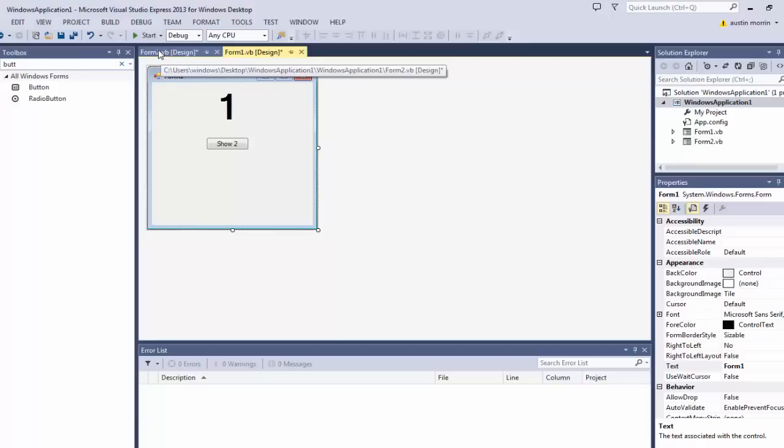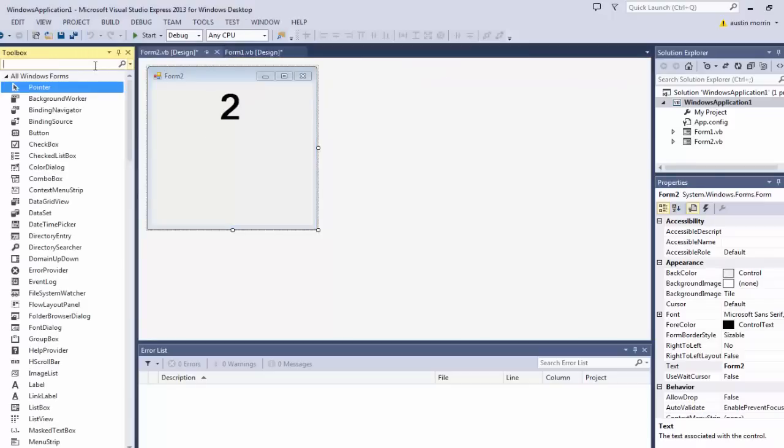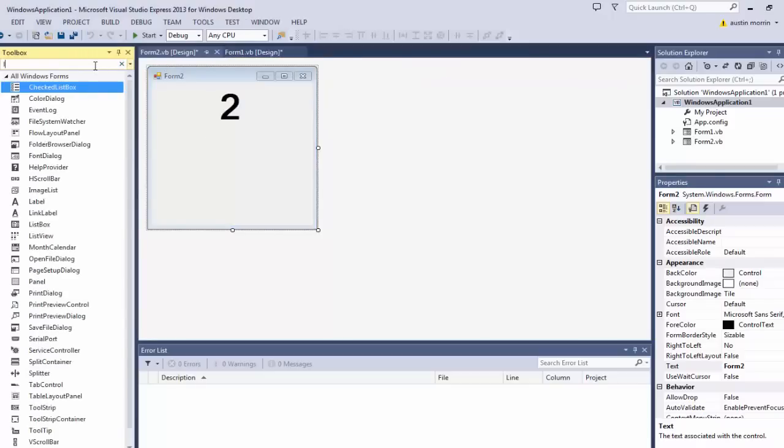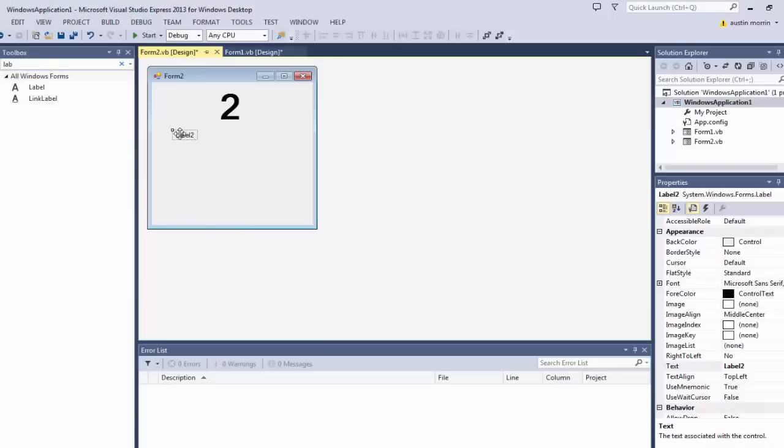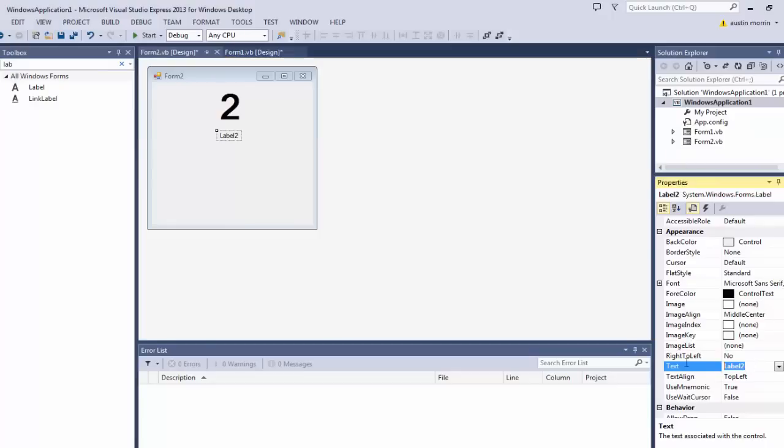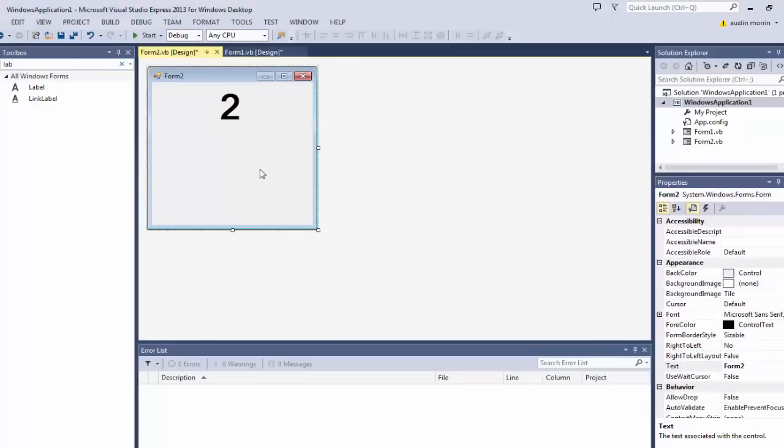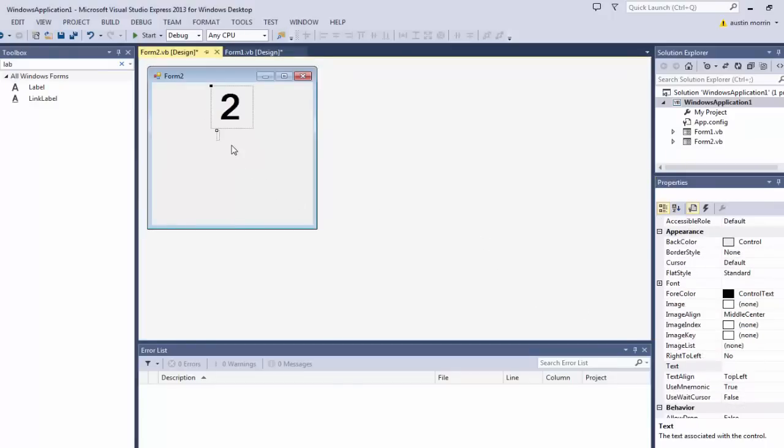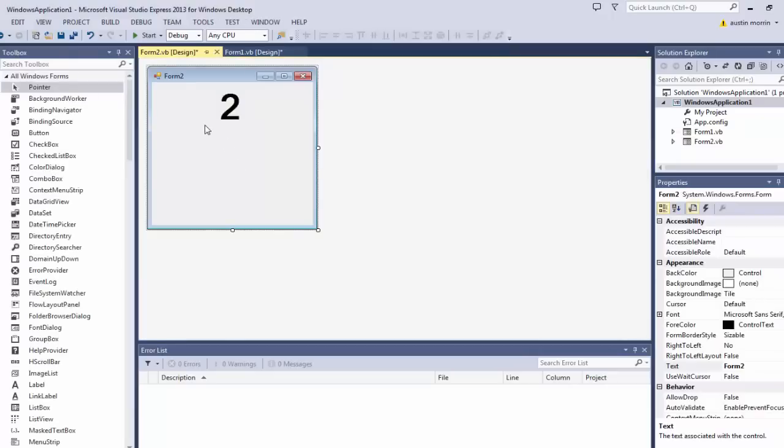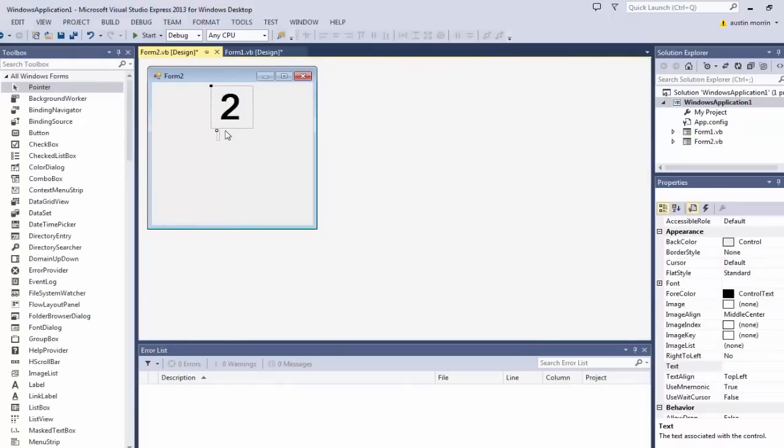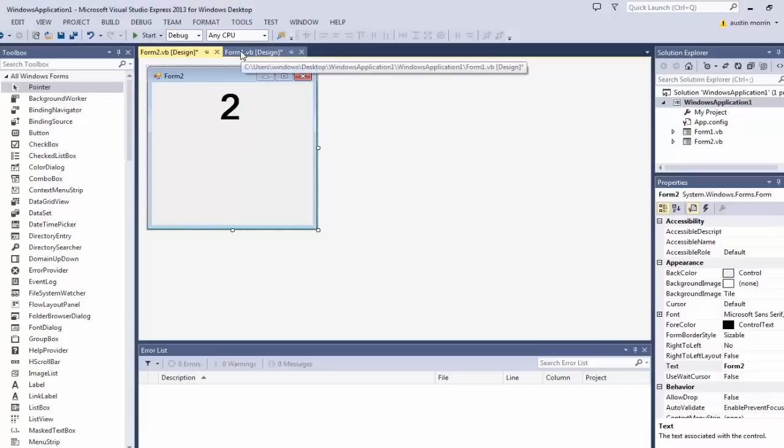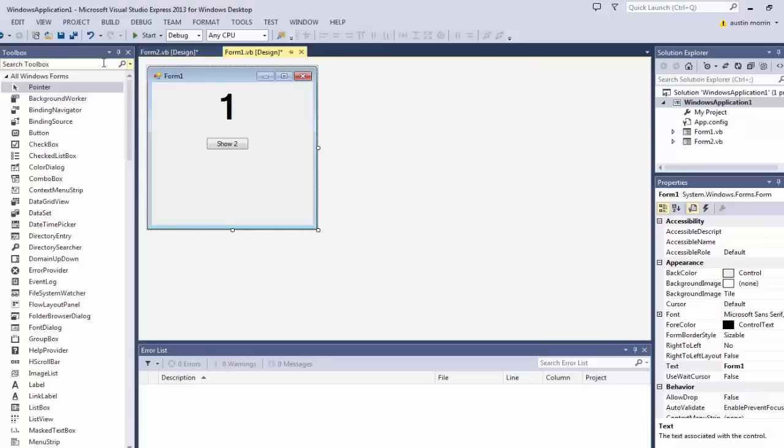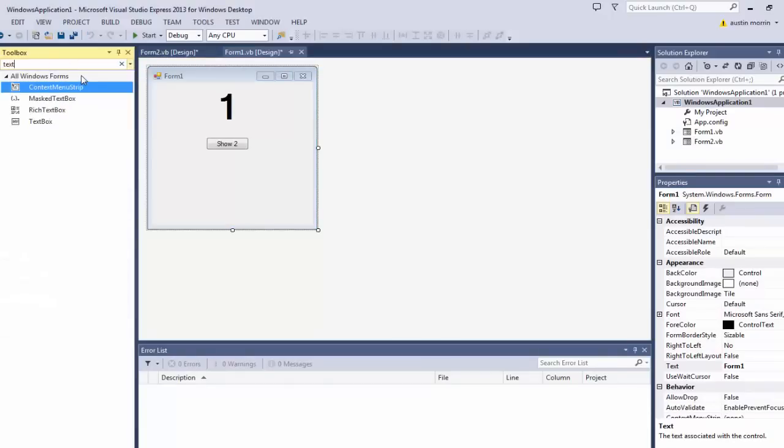Now we're also going to go to the second form again and add another label. We're going to rename the label to, we're actually just going to remove the text altogether. So once you erase it, you may think it disappeared, but it's still there. Don't worry, you can still see it right there. Now we're going to go to the first form and add a text box.